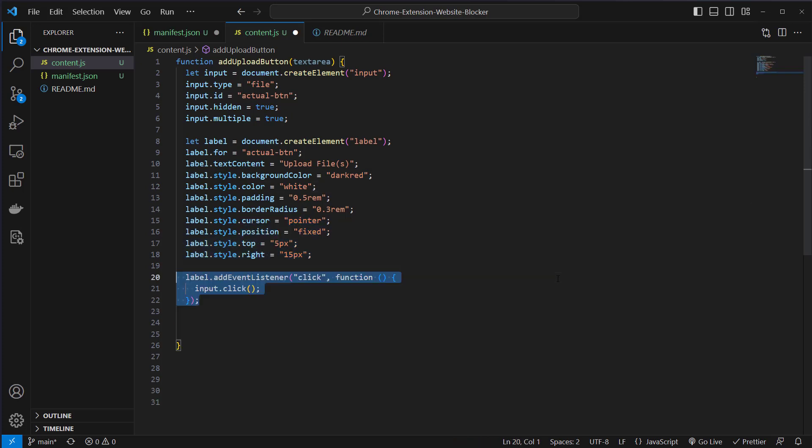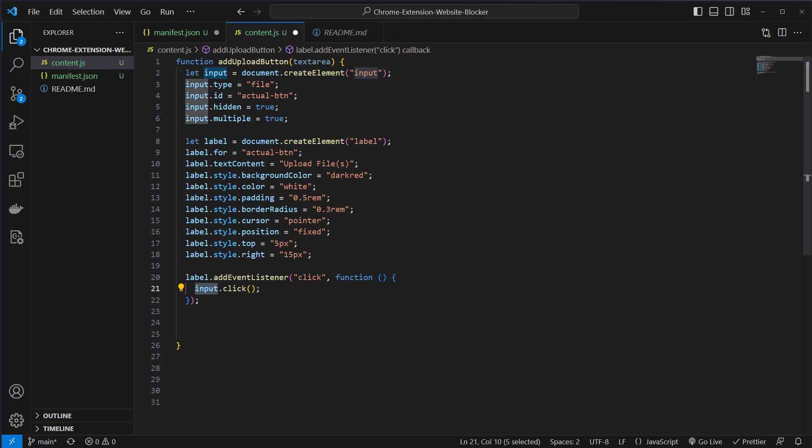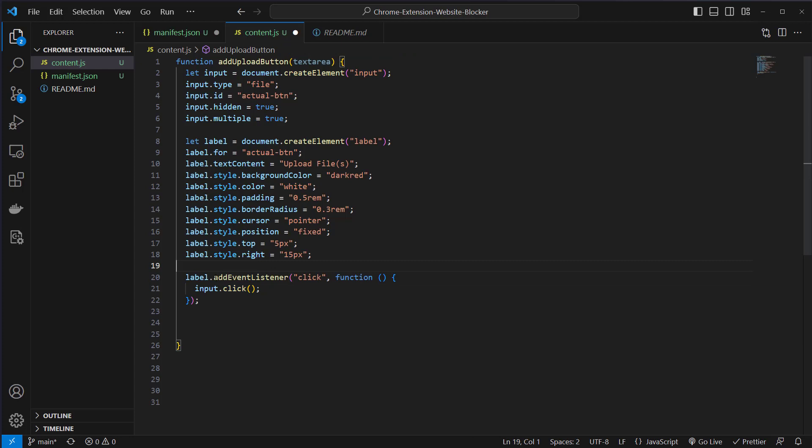After creating the label we can now add an event listener to this and we add a click event listener. What we are going to do is trigger the click event on the actual button. This is actually just a helper function that allows us to upload files not just when we directly click on the button but also when we click on the label.